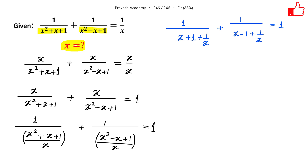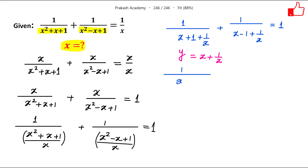Now I can make a substitution here: let y = x + 1/x. With this substitution, the first term becomes x + 1/x + 1 and the second term becomes x + 1/x - 1, which equals 1.